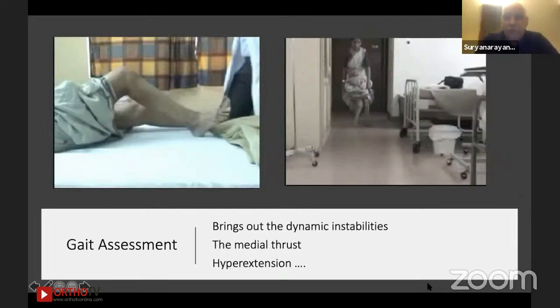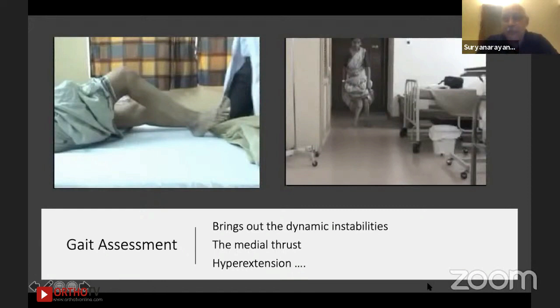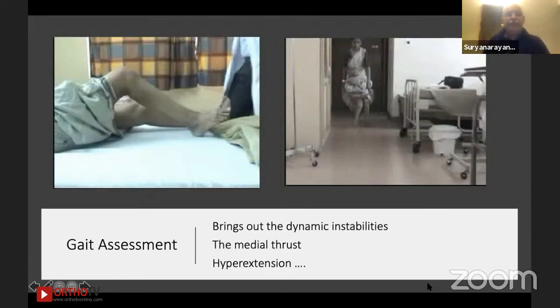Gait assessment brings out so many aspects — lift the patient's trousers and make sure you see them walking. All the dynamic instabilities: the medial thrust, the flexion, the foot eversion, and how the hip toggles — these all have a factor in planning, especially thrust and hyperextension. Similarly, do the flexion-extension test to see whether the valgus disappears or partially disappears, which indicates whether the lesion is in the tibia or femur, and whether it is purely distal femoral or involves the posterior femur as well.